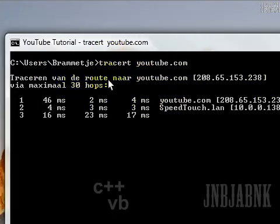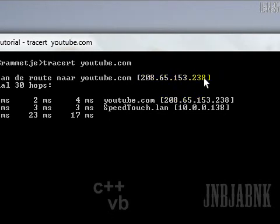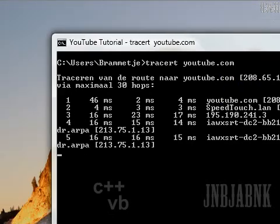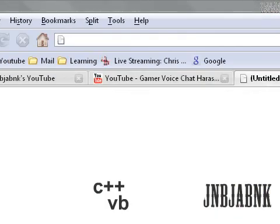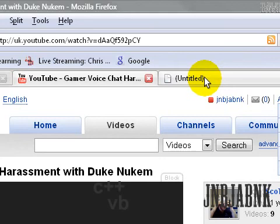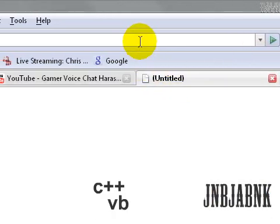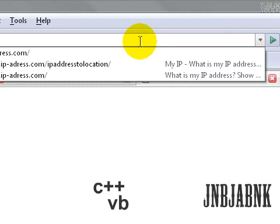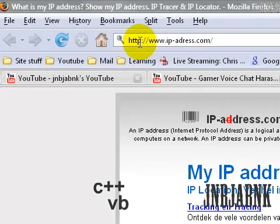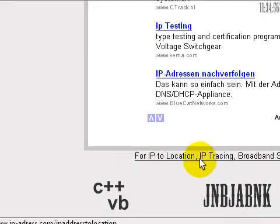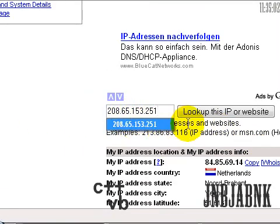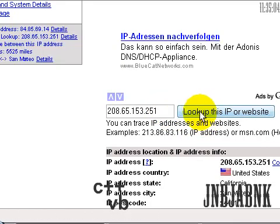Now I've got here an IP address, so I'm going to mark it and press Ctrl+C to copy it. Now go to your browser — you probably already have it open — and go to an IP address lookup site. I'll put the link in the description. Go to the IP location section, click on that, and type in YouTube's IP address to look up that IP or website.